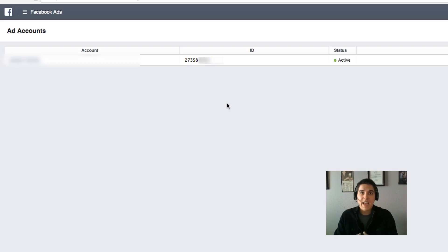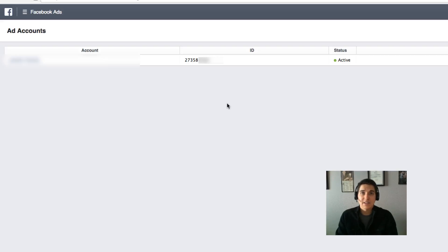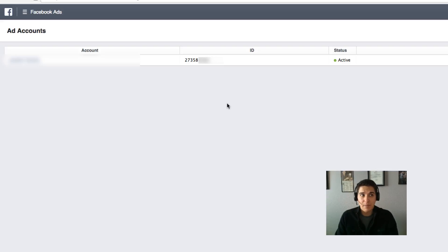What they're going to do once they have that is request access from their side. They're going to request access to your Facebook page, and then also request access to your ads manager so that they can run ads from your account as well.